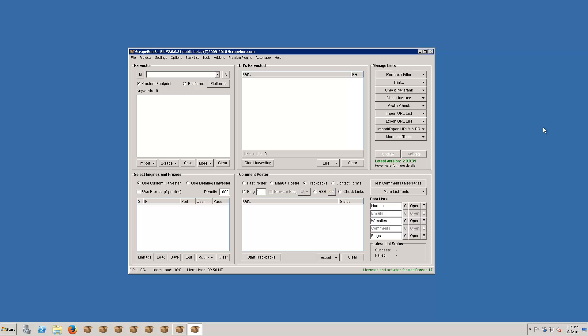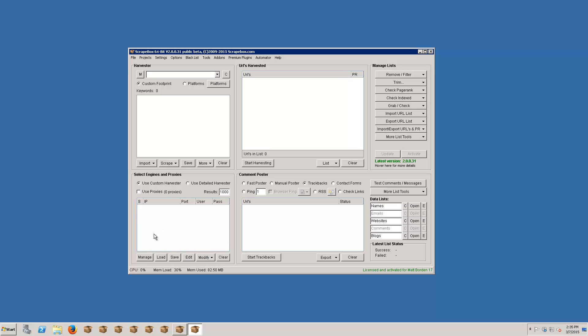Hello, this is LoopLine and in this video I want to go over the basics of testing proxies. If you already have proxies you can go ahead and just load them in here. You can use the load button or you can right-click and add them from the clipboard.